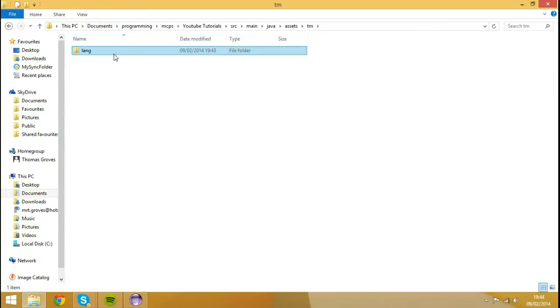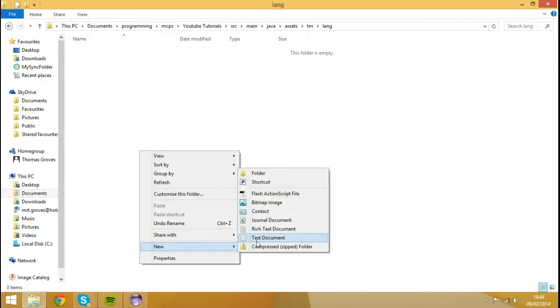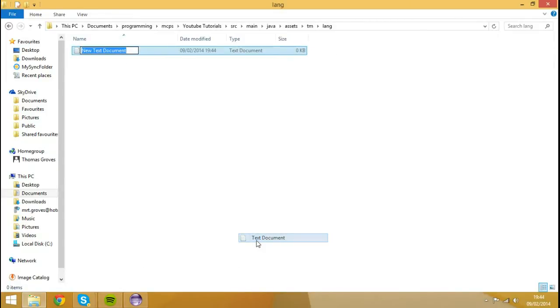So we're going to open up Lang. I'm going to right click, I'm going to hit New, and then I'm going to hit Text Document.